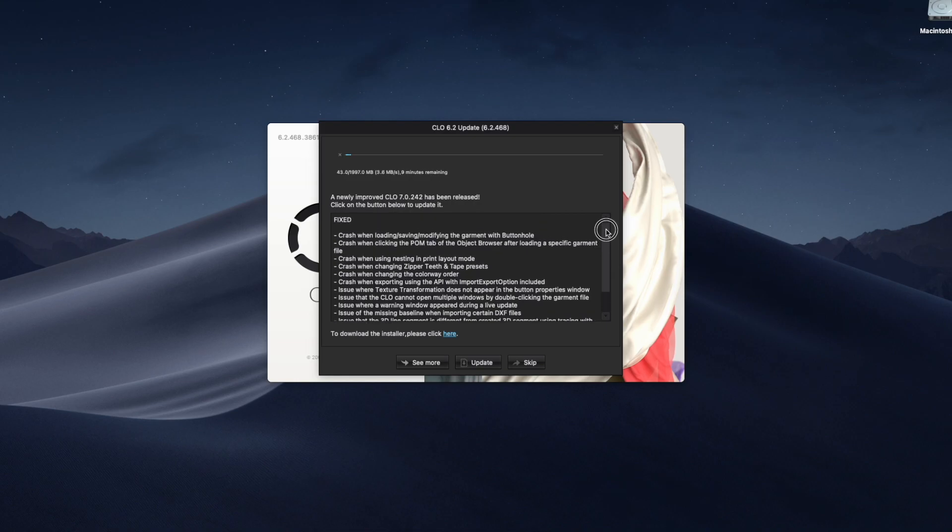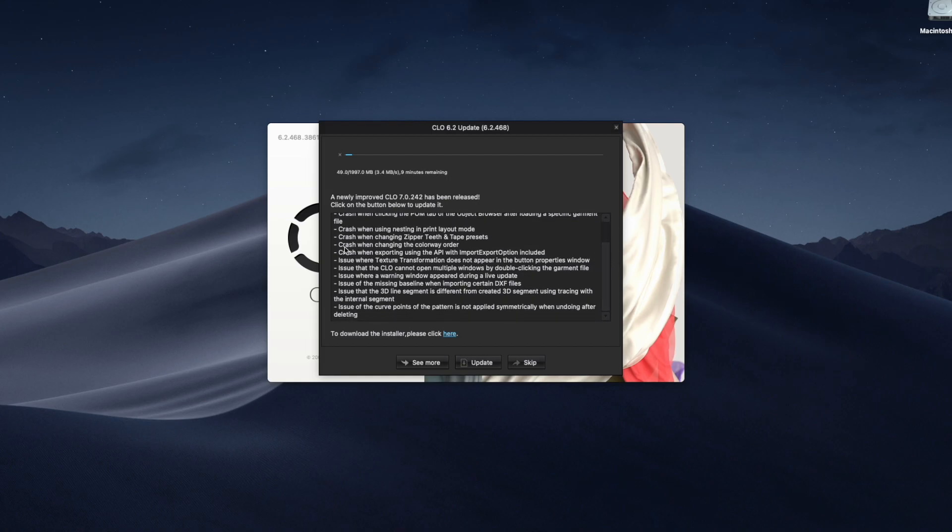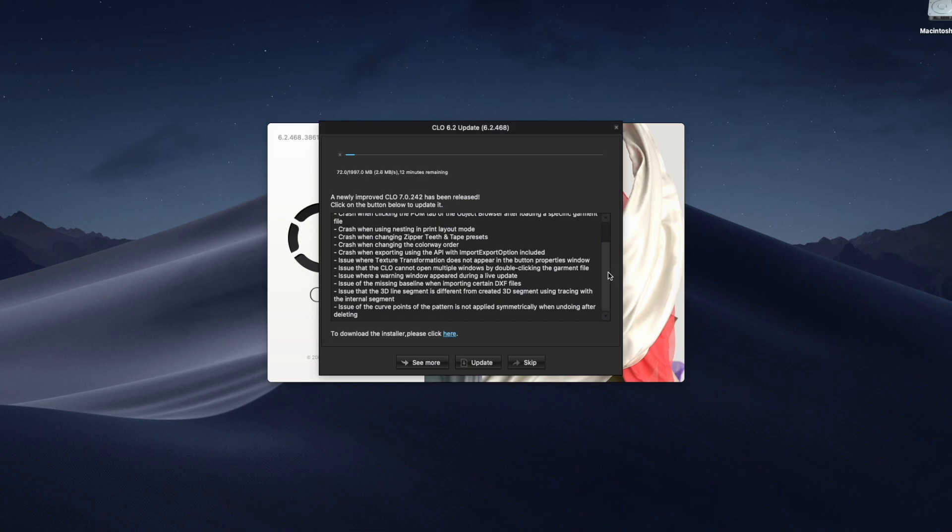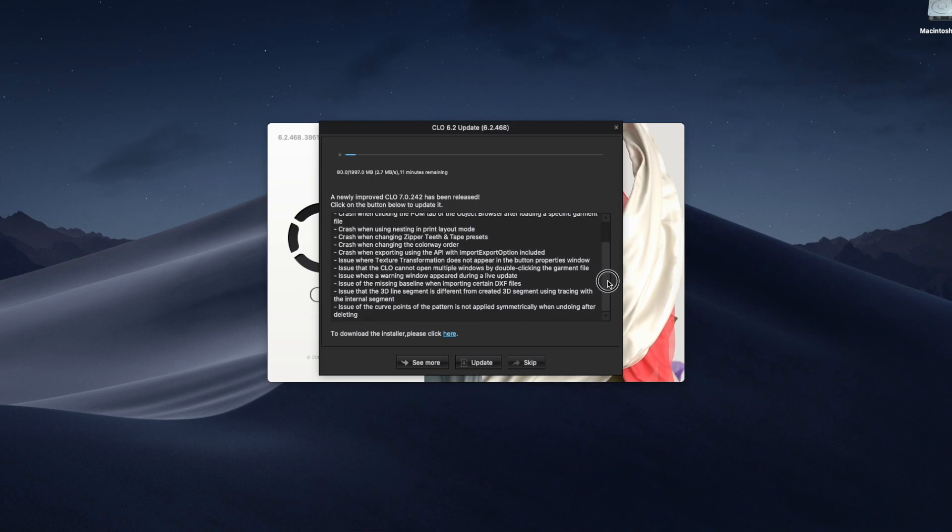In the meantime, while that's updating, you could always just go here and see what issues are fixed and see if any of the issues that you have experienced has been fixed. So we'll just take a look at this and we're gonna let it run through its course.